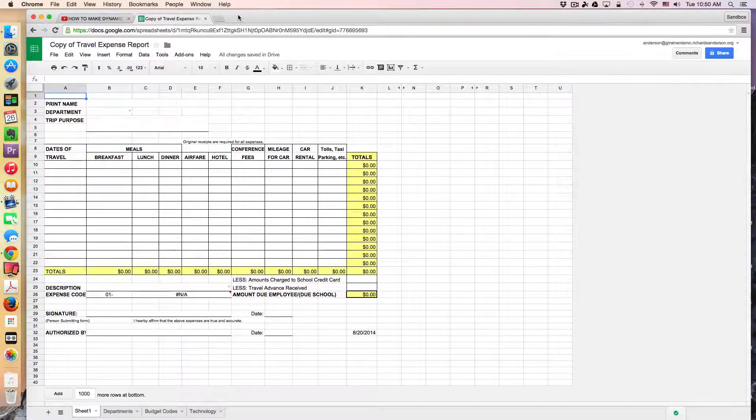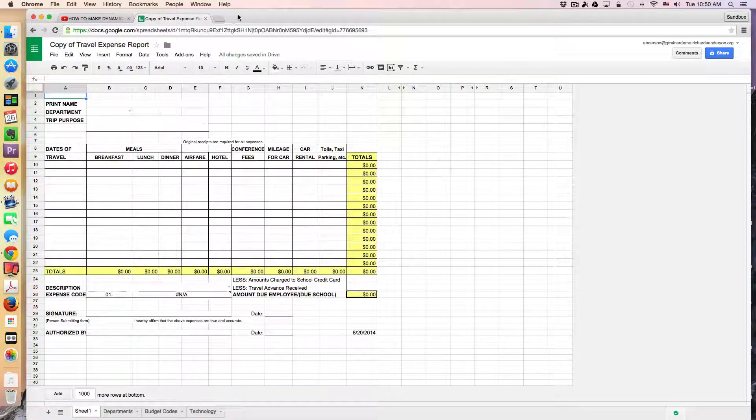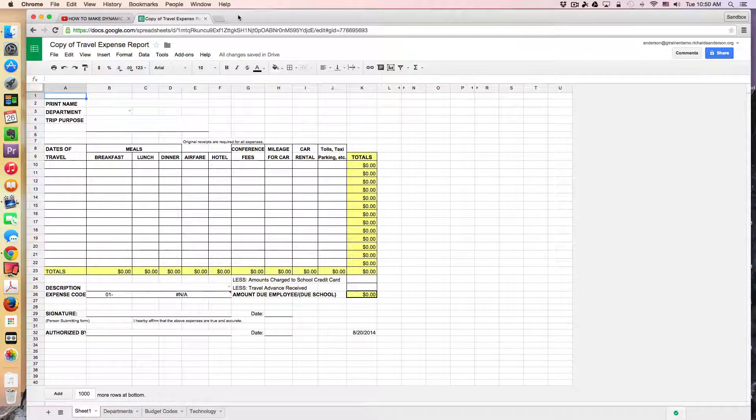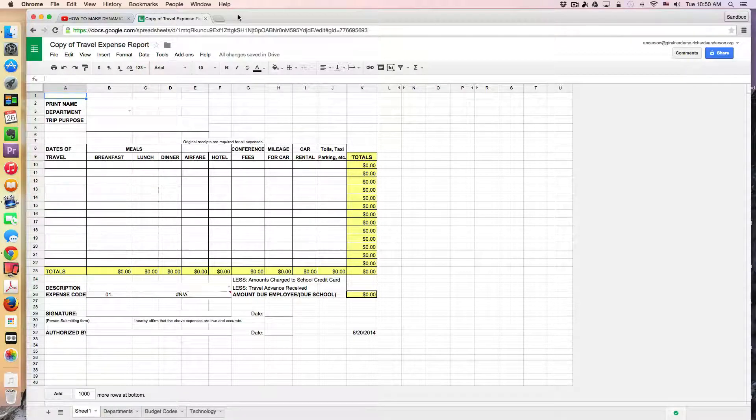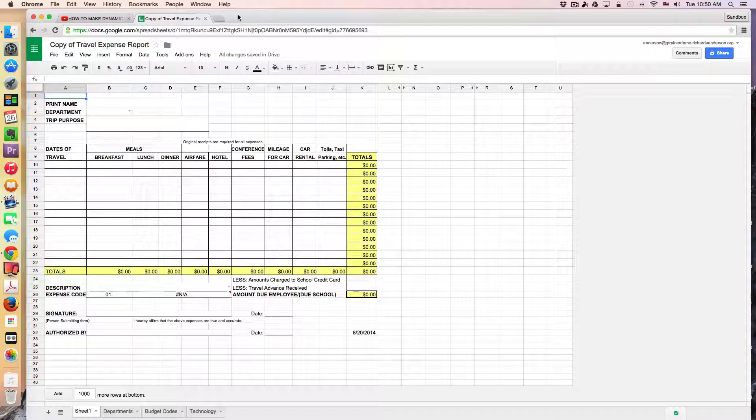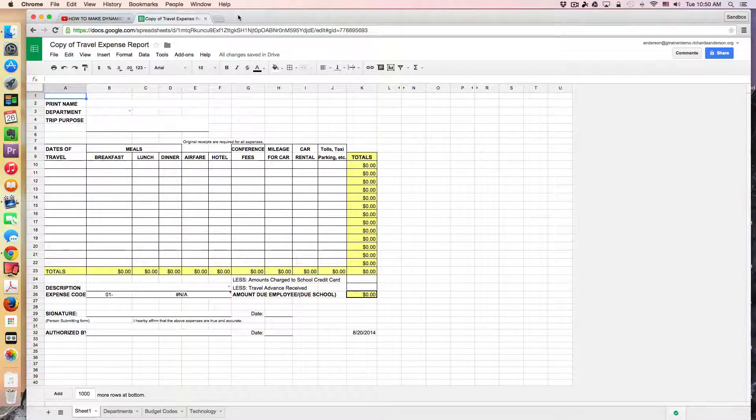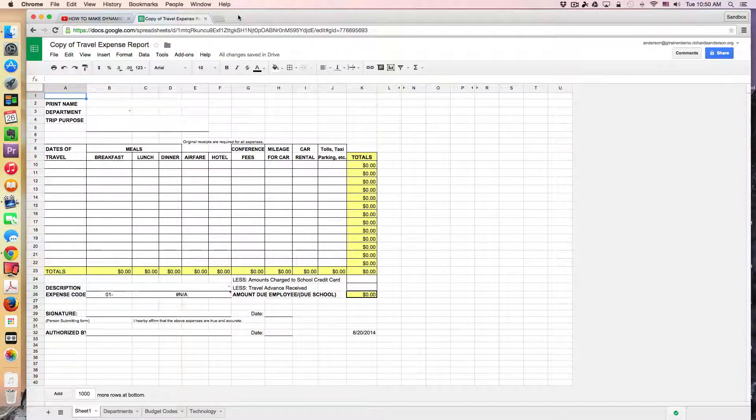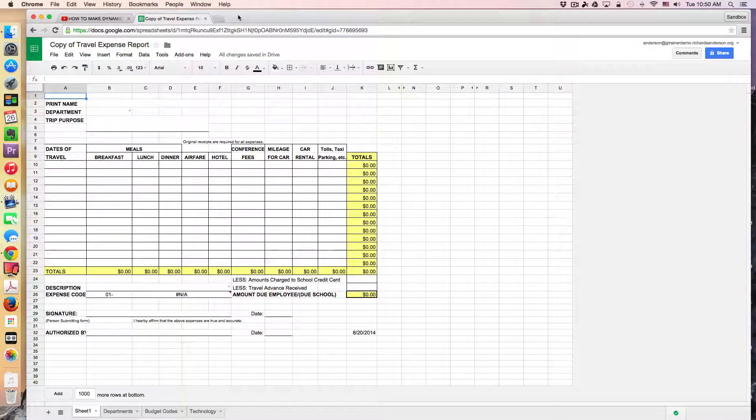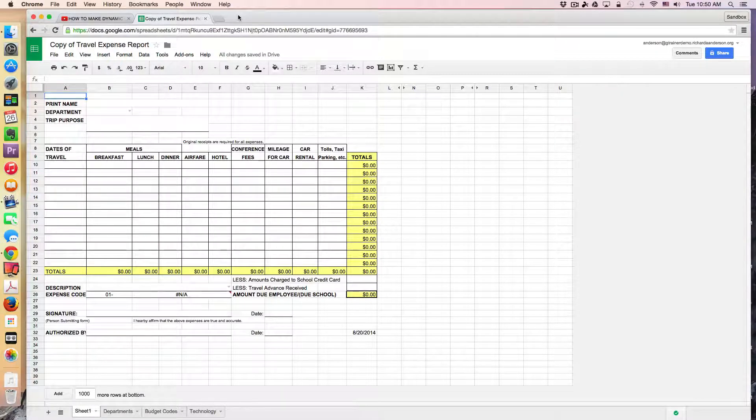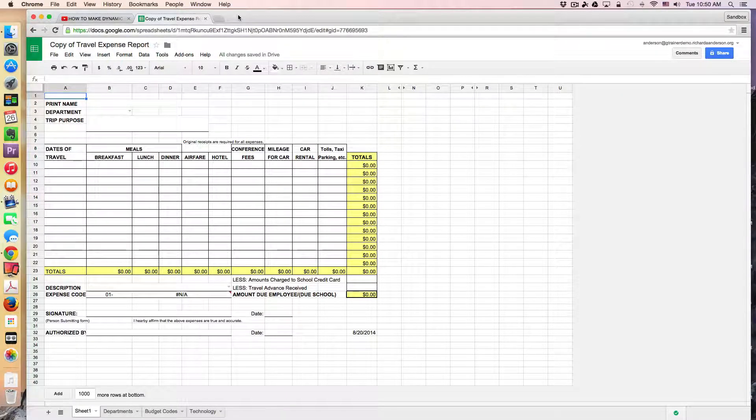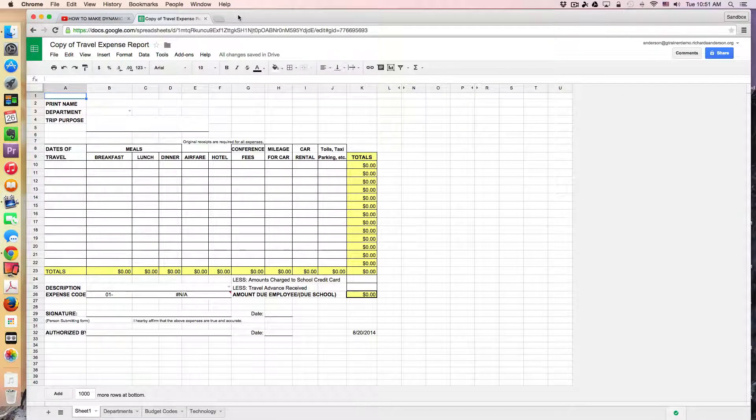So this is very, on the outside it looks like a very simple sort of spreadsheet, but there's a lot happening behind the scenes, including a bunch of queries, and named ranges, and even some scripting going on.